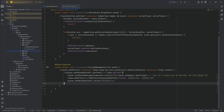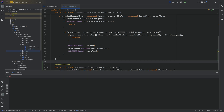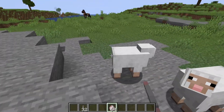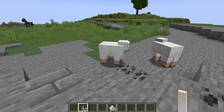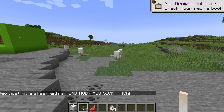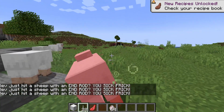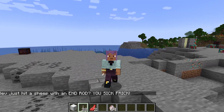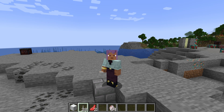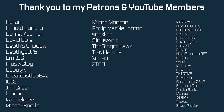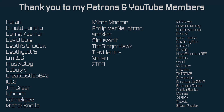Let's see this in action. Back in Minecraft, spawning some sheep: hitting one normally does nothing, but hitting it with an end rod outputs the message in chat, applies poison to the sheep, and subtracts one end rod from the inventory. Absolutely amazing — events are your best friend for adding complicated functionality. The code is available below, and next video we'll cover sounds and block sounds.